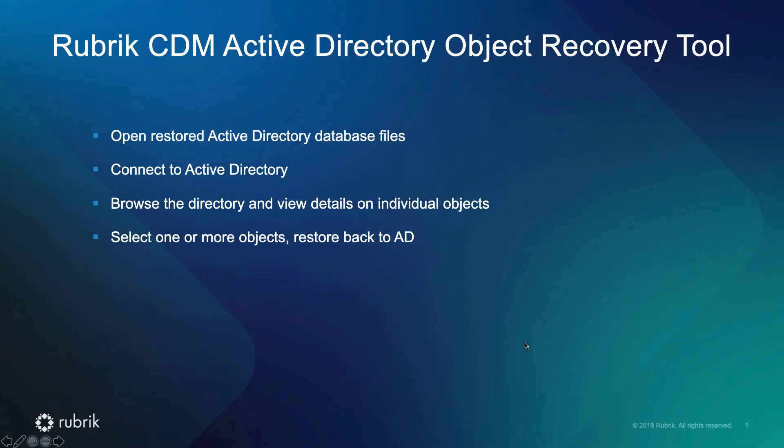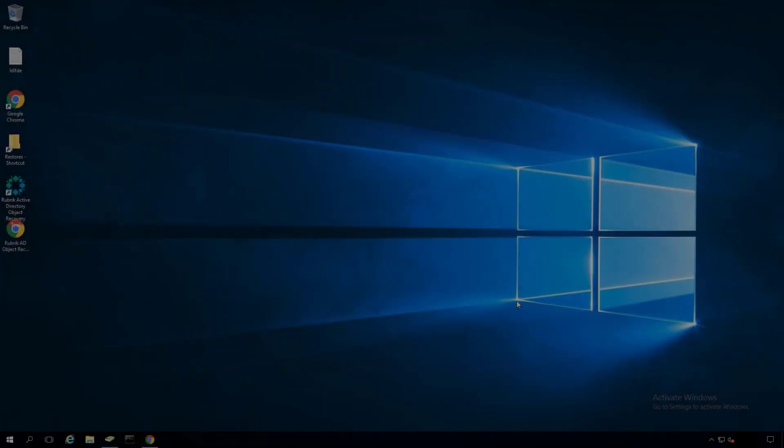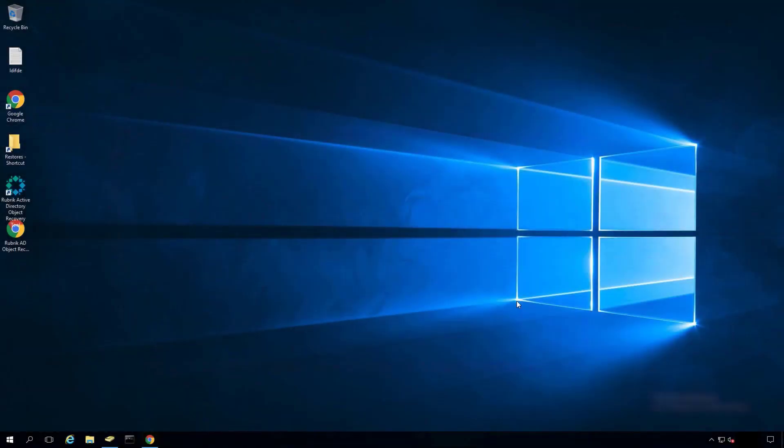Hi, my name is Shane Allen, a solutions architect for Rubrik. I'm sure if you've managed a legacy backup solution or Active Directory in the past, you may have been frustrated or annoyed at trying to recover an Active Directory object or attribute that had been deleted. With the Rubrik Active Directory object recovery tool, we make that process simple, quick, and efficient. Let me show you how.